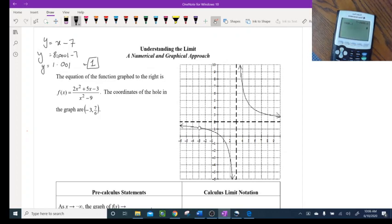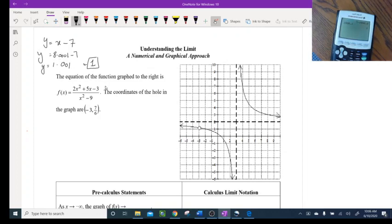I can pick 8.1, 8.001, 8.0001 — something like that — and I'll end up with 1 anyway, so I get close to 1. I do not actually plug in 8. That's what limits are: you approach 8.